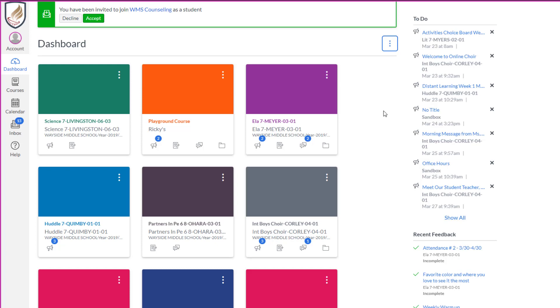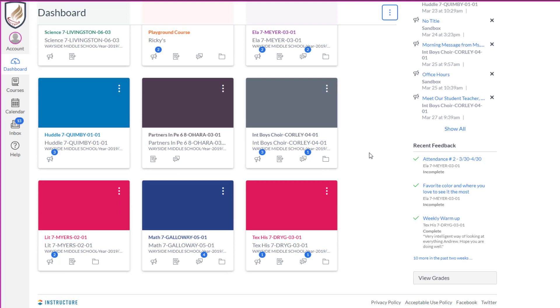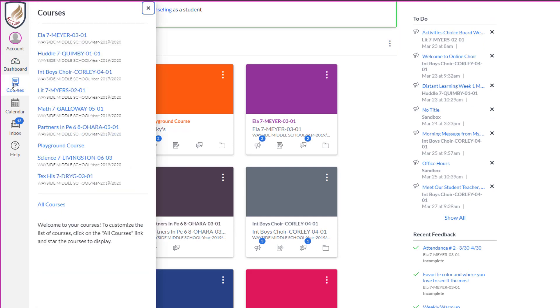The last thing I'm going to show you is how you can hide some of these courses, because there might be some that no one's ever using and you just don't want to see them right here. Over on the left-hand side, you click courses and you go down to all courses.